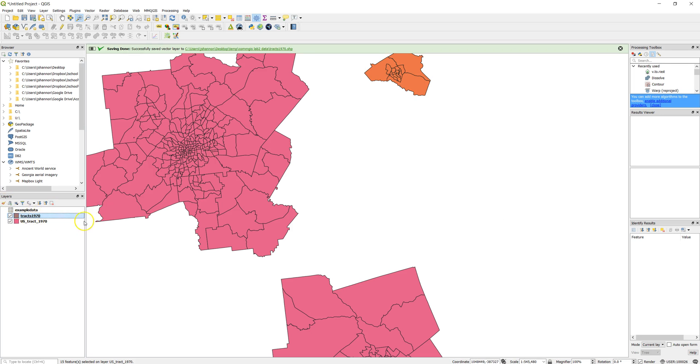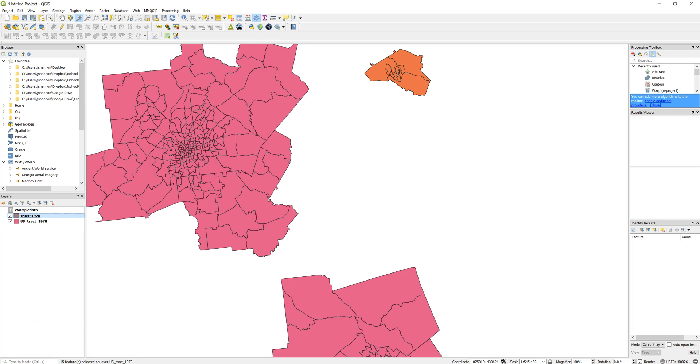So then you can go ahead and upload that to an online tool if you'd like to, which is the next step in this lab.